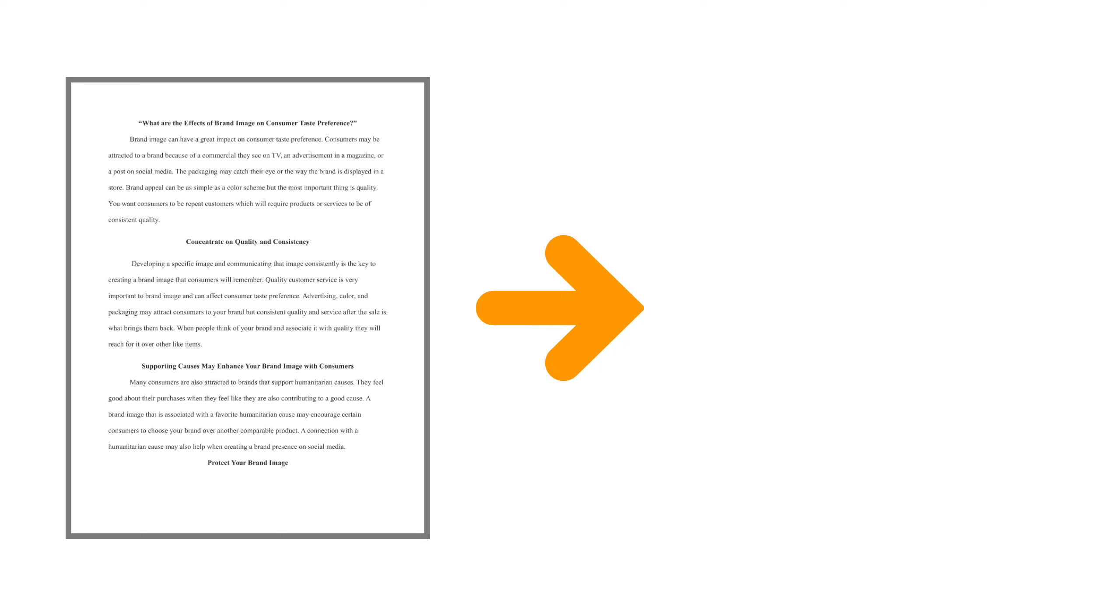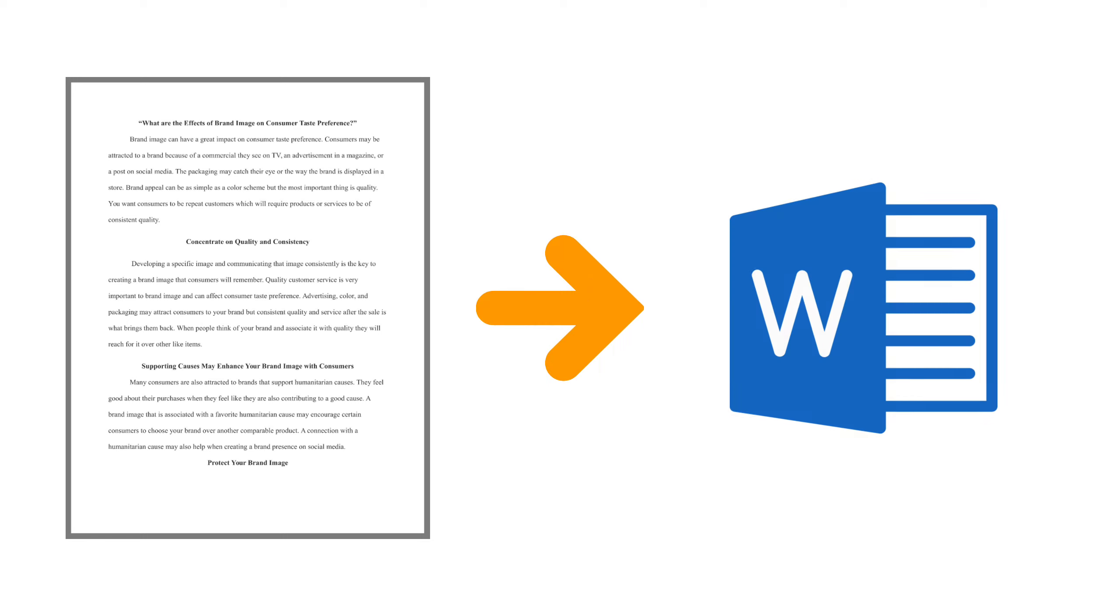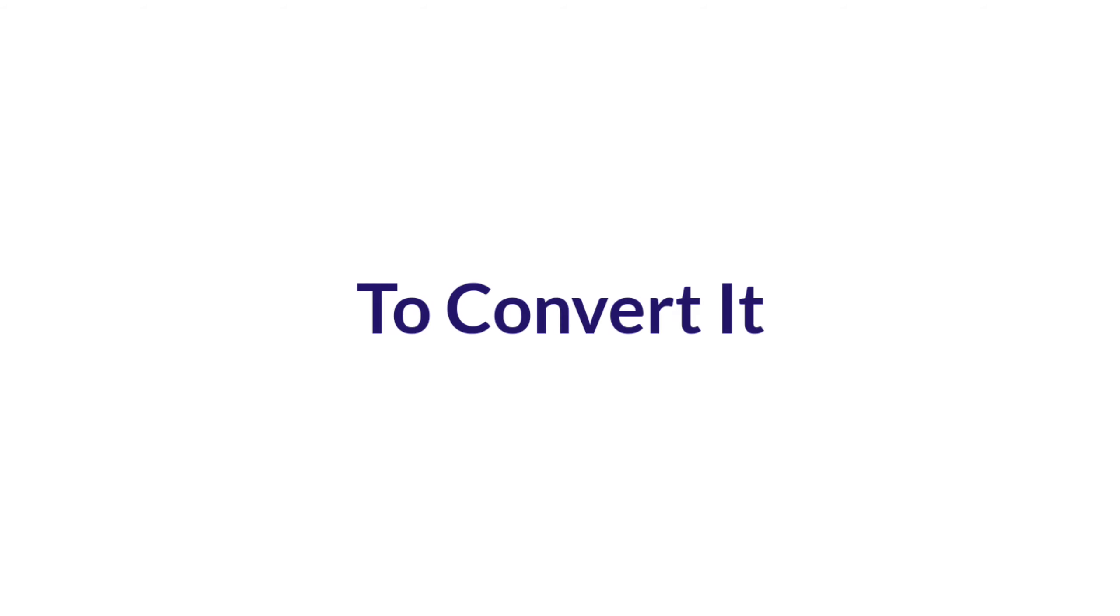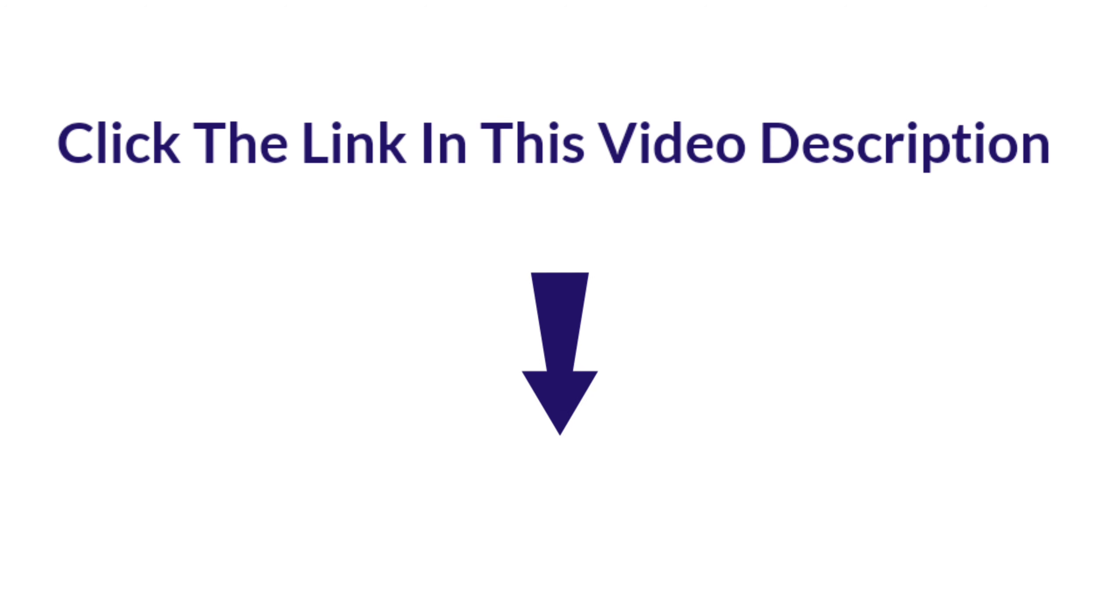Let's say you have an image with text like this and you want to get the text from this image. To convert an image into text, just click the link below this video.